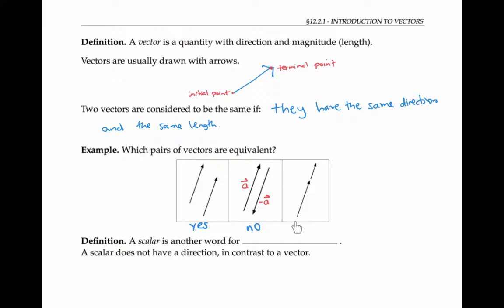The next pair of vectors also are not equivalent to each other. They have the same direction, but they have different lengths. A scalar is another word for a real number, like five or pi. A scalar does not have a direction in contrast to a vector, but it does have a size or a magnitude.